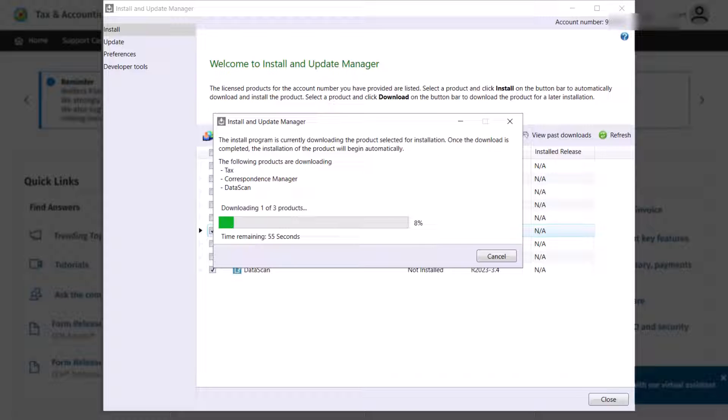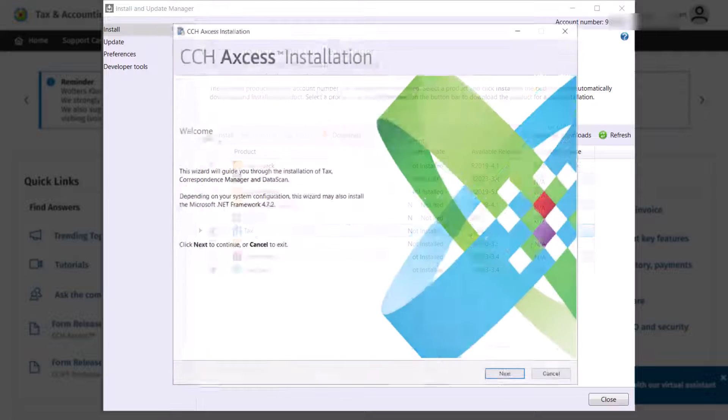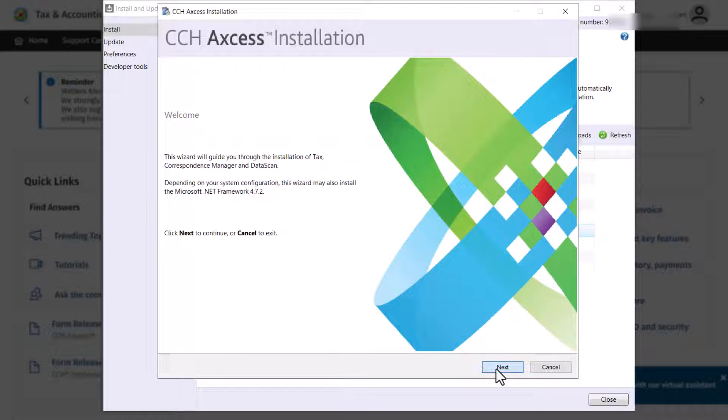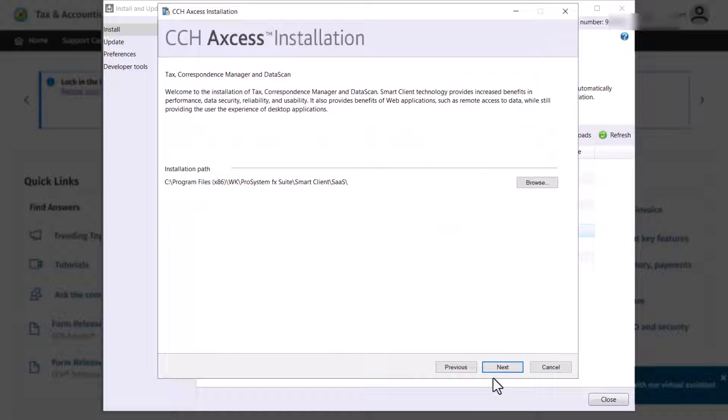After downloading your products, the installation wizard displays. Follow the steps in the wizard to complete the installation.